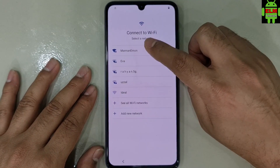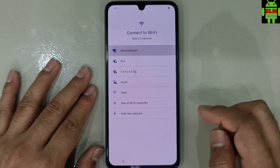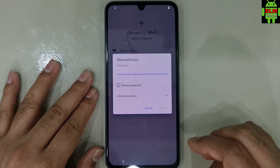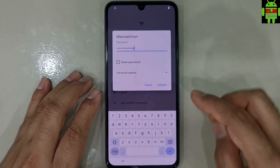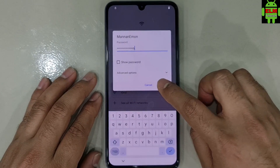Connect to Wi-Fi. I am the Wi-Fi to connect. Connect.